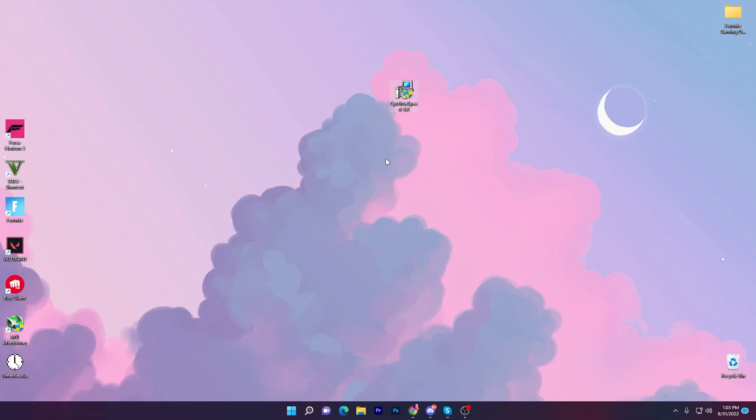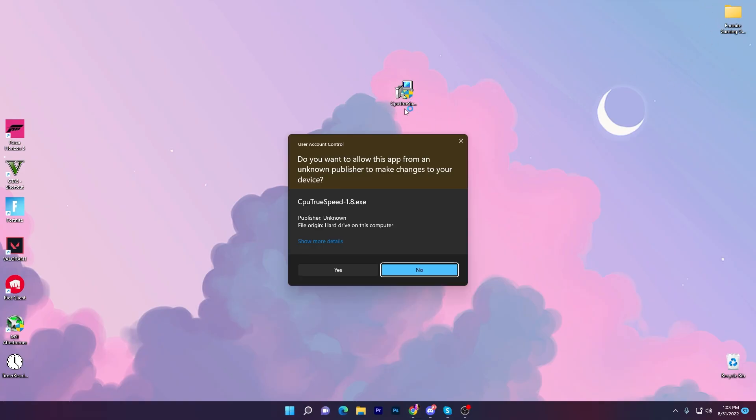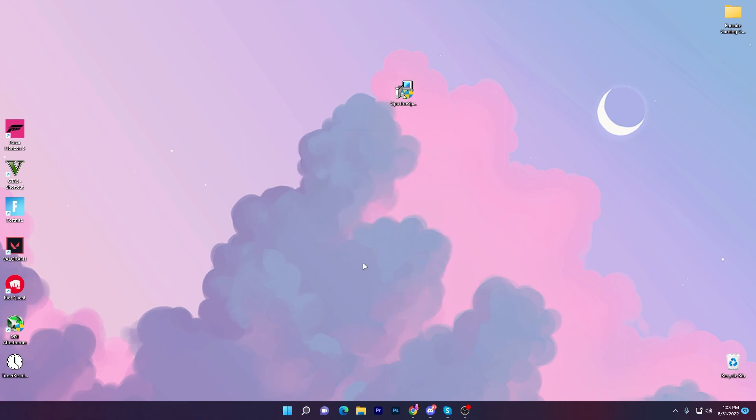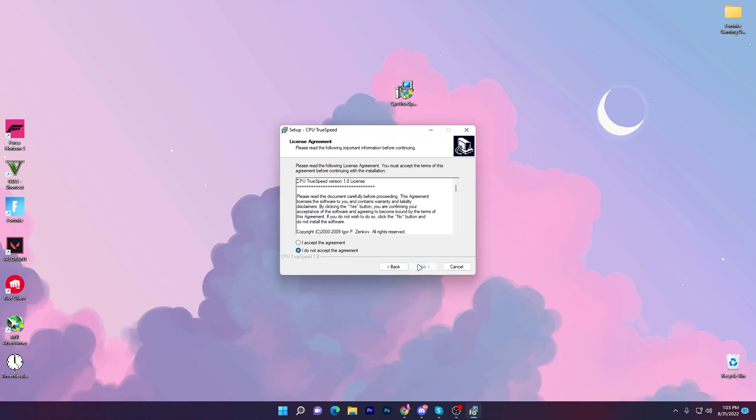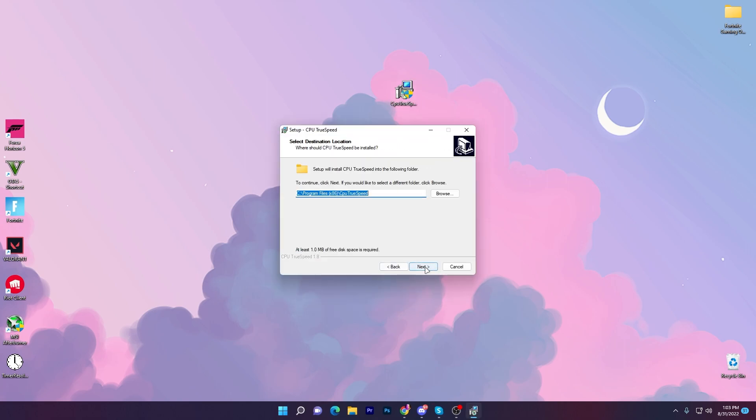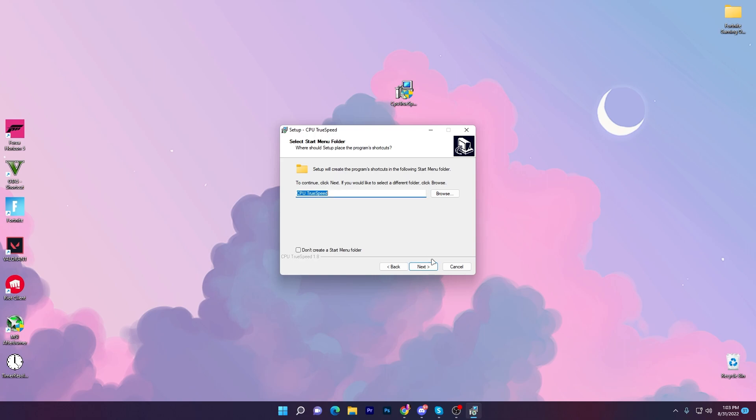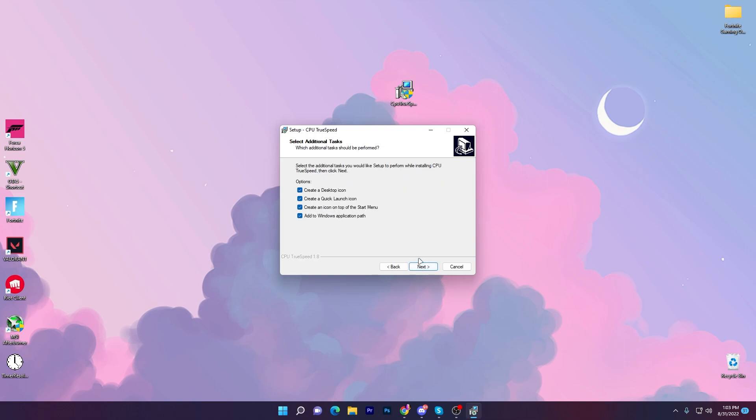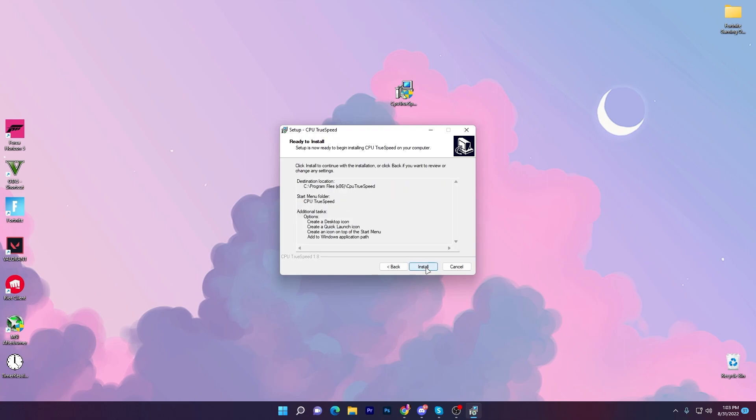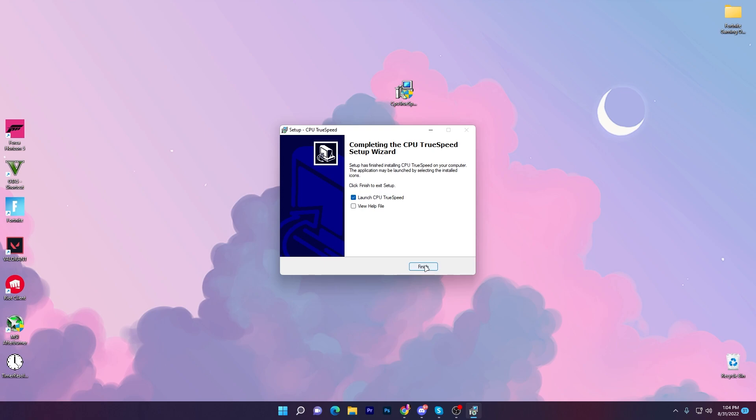Once you download it, double click here. Click yes, click next, I accept the agreements, click next, next, yes, then click next again. Check mark all these boxes, click next again and install the software on your PC.